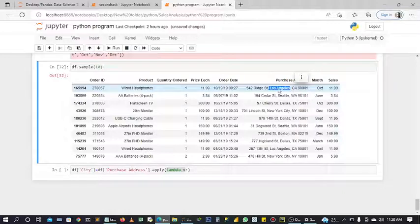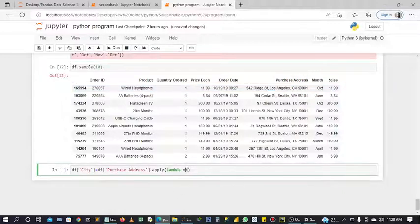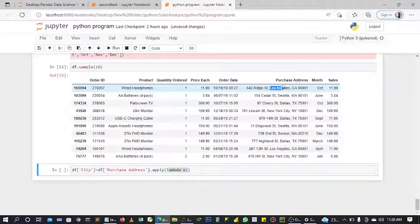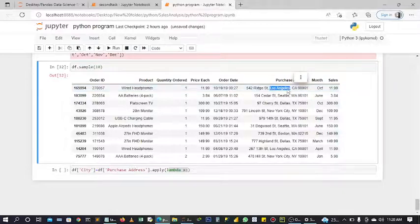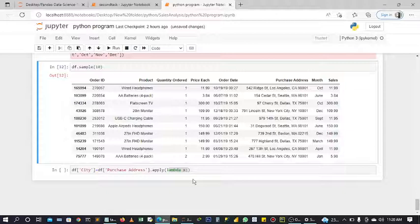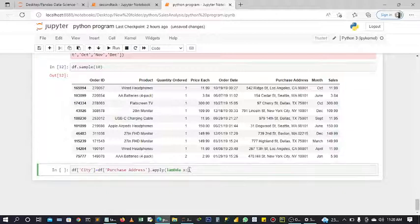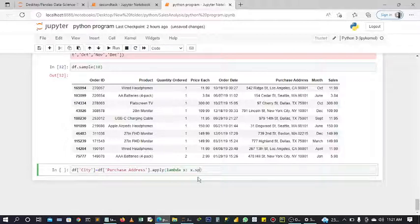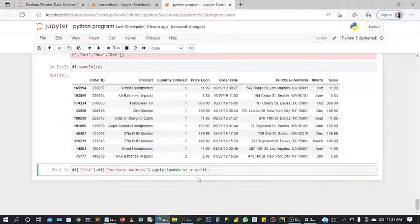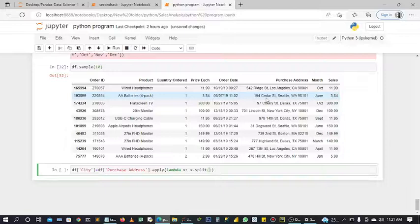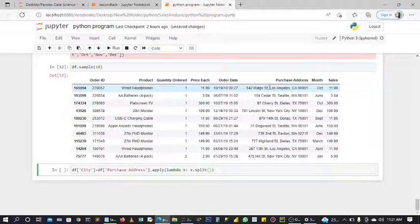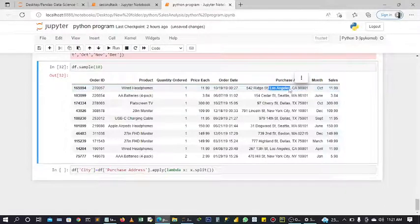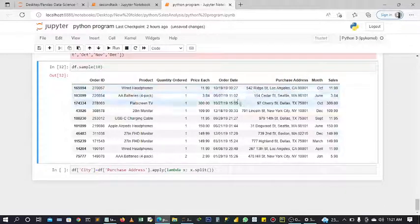Lambda X is going to enable us to grab this particular content or string from this row. And also we are going to use a split method. What this split does is, you can't actually grab this without telling it how you want to get or what you want to get in particular.